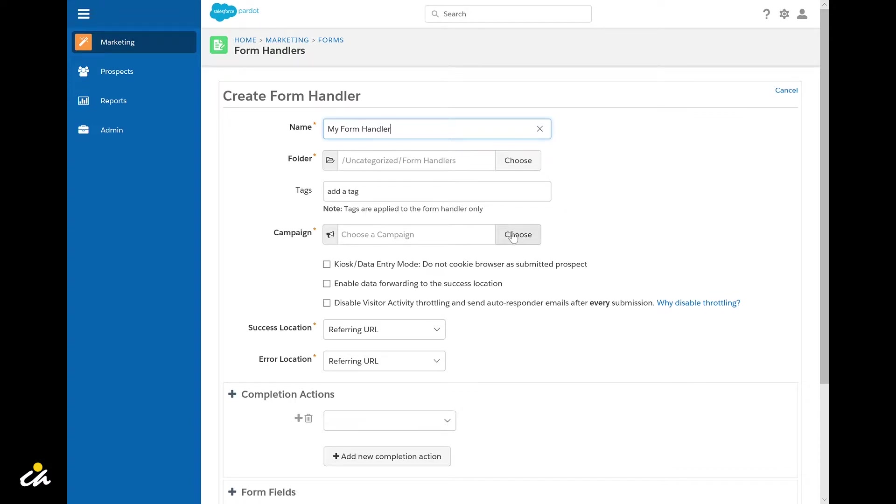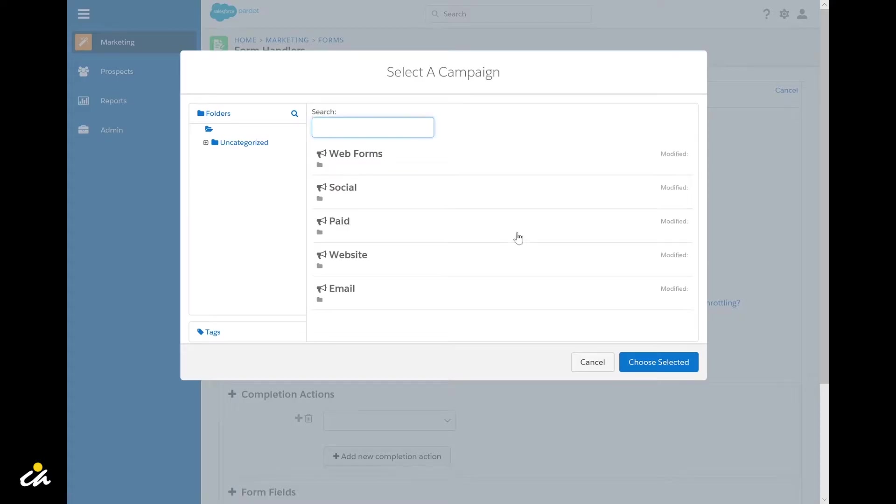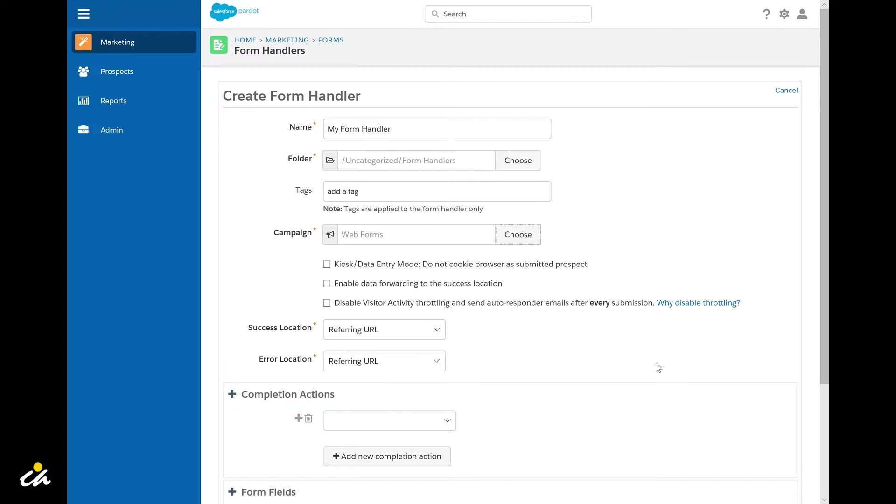You'll also need to select the campaign that these form submissions should be associated to.